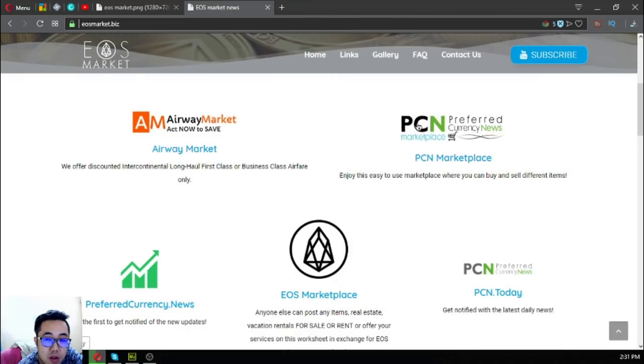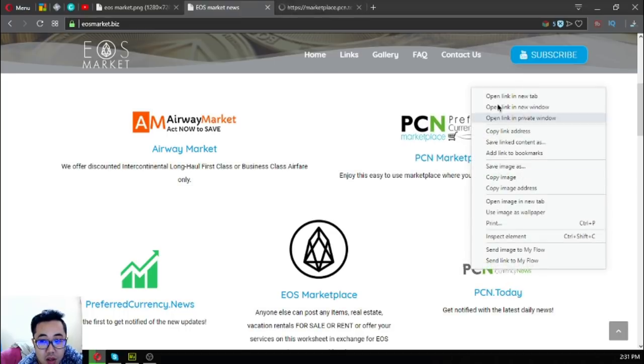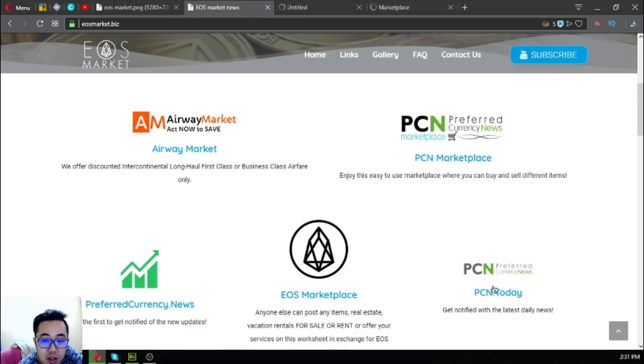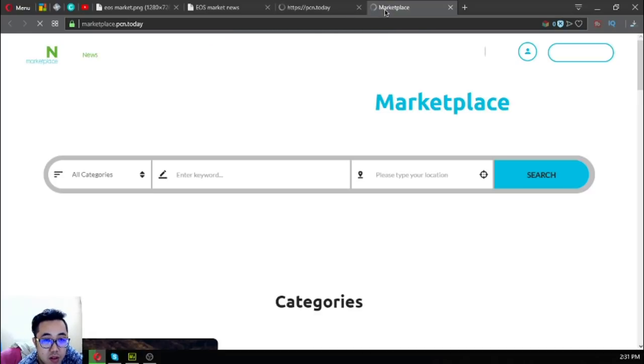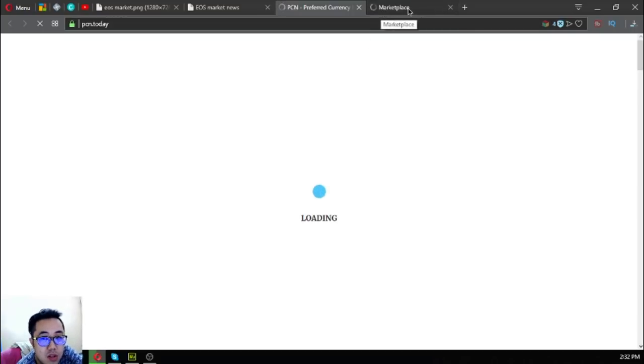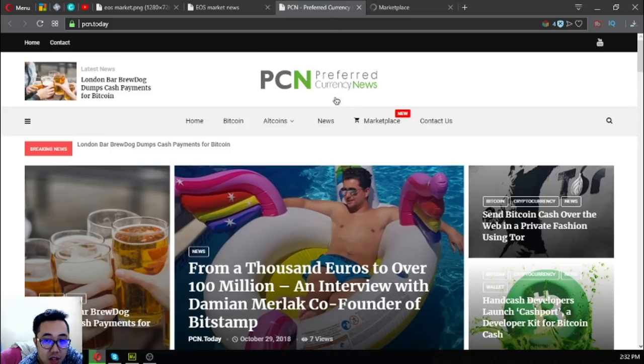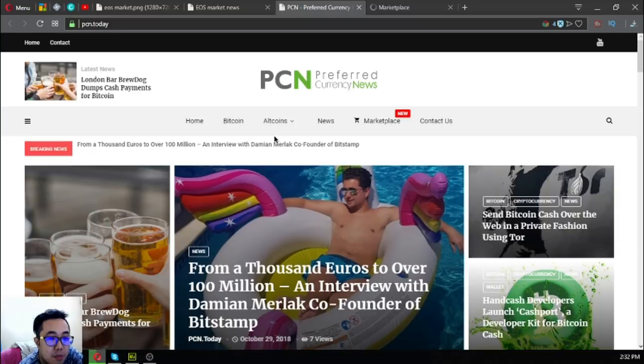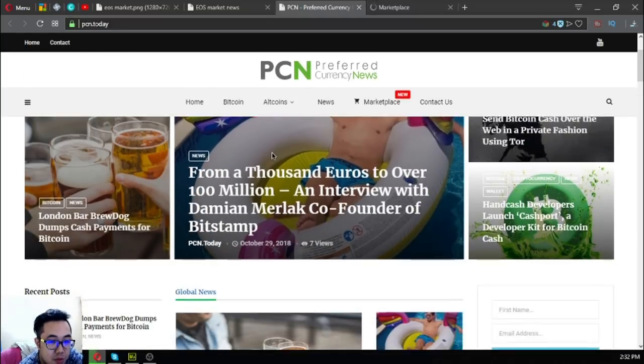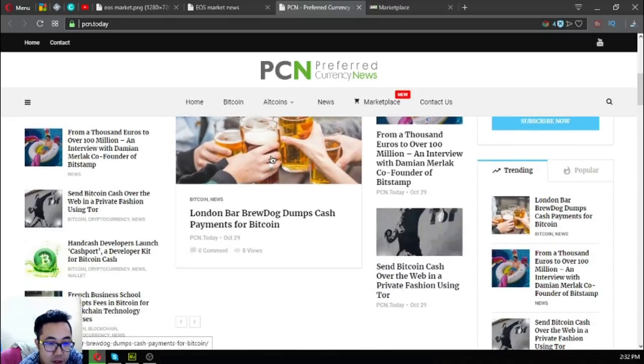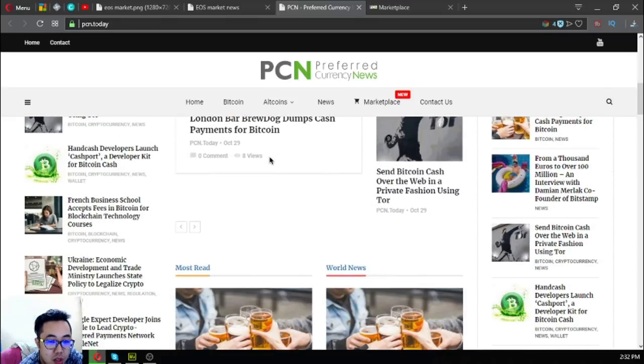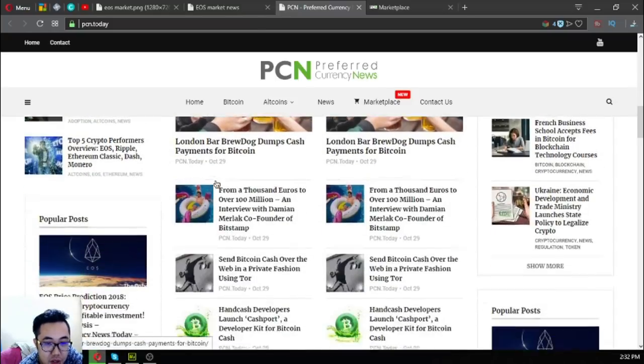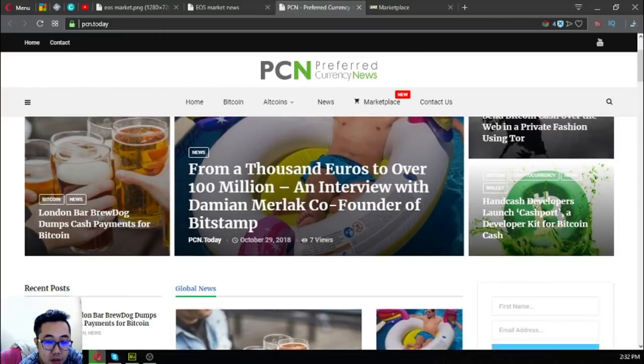The next website is a marketplace. These two websites are connected to each other. PCN.today is connected to marketplace.pcn.today. PCN.today is not a marketplace website but a news website where you can find the latest news on cryptocurrencies every day. Every day there's a new article published at this website, as you can see, October 29.